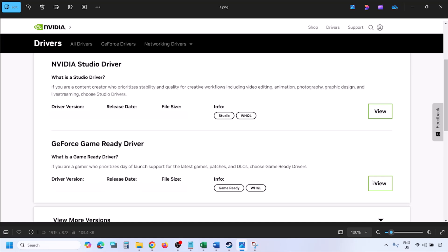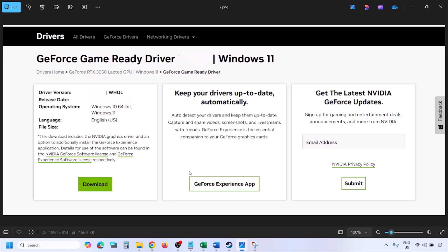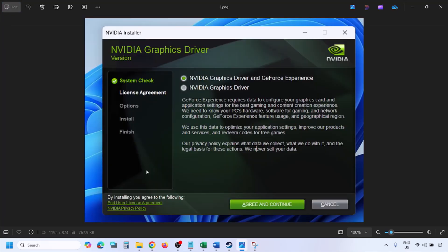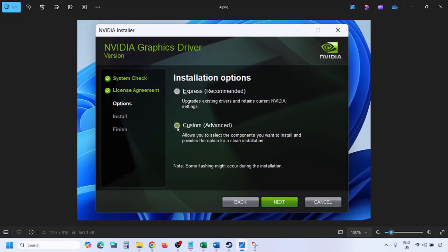Once you click Find, you will see the page with the latest GeForce Game Ready driver. Click View, then click Download, and let the download complete. Once the download is complete, run the .exe file.